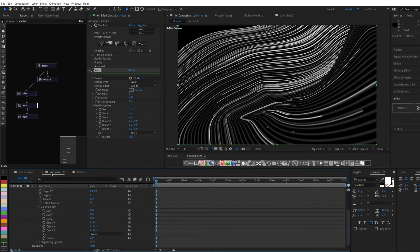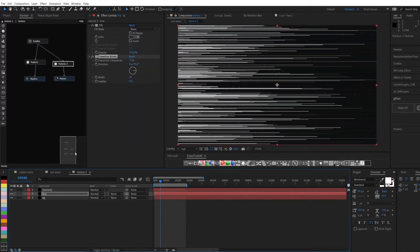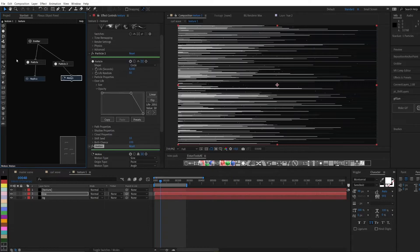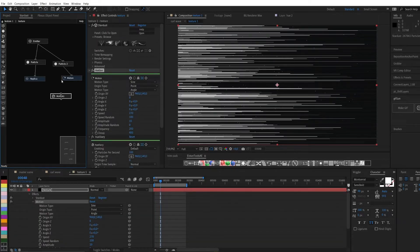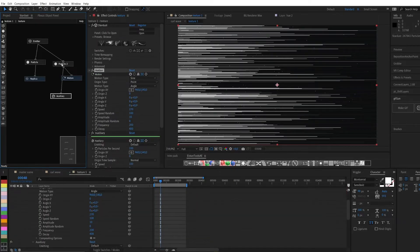To get rid of the sharp lines, we need to create a motion blur. But because there are too many particles, we will create an illusion.